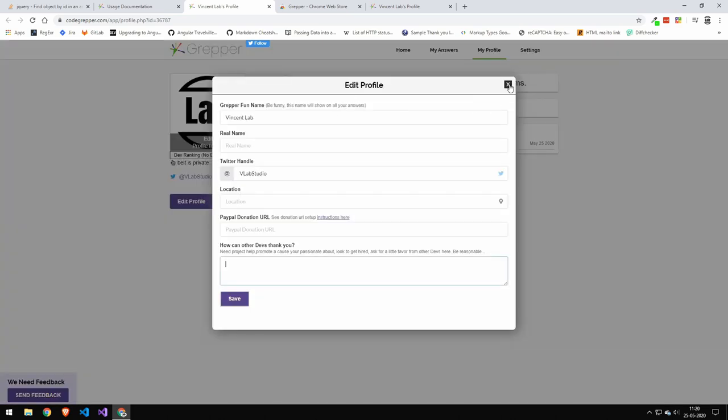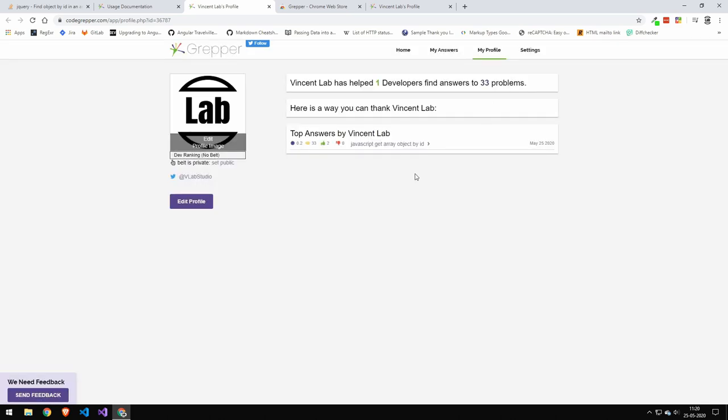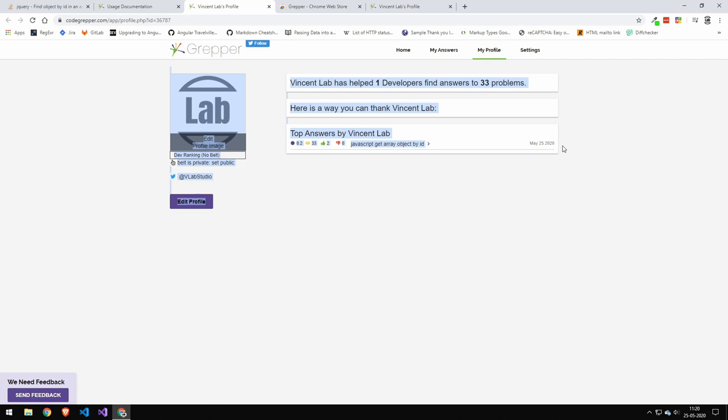But yeah, you can go ahead and edit these settings. And you can see that the one answer which I submitted has already solved 33 problems. Now I posted this, well, today, about, I don't know, two hours ago.